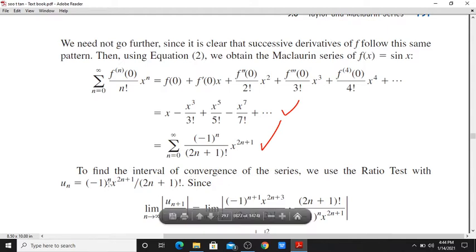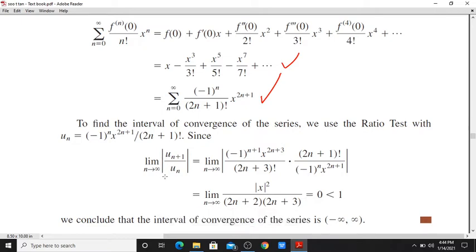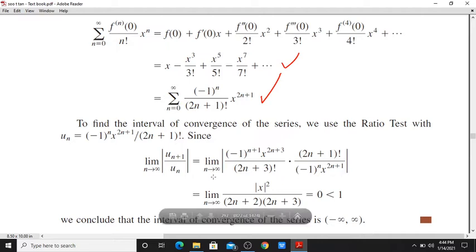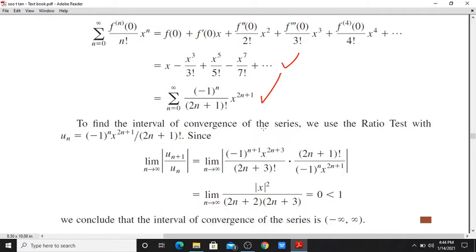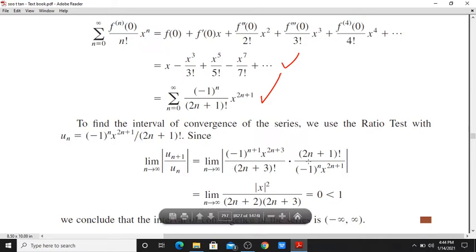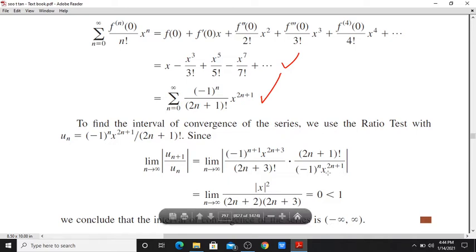For the interval of convergence, let u_n = (-1)^n · x^(2n+1) / (2n+1)!. Then the limit as n tends to infinity of |u_(n+1) / u_n| equals the limit as n tends to infinity of |x^(2n+3) / (2n+3)!| times |(2n+1)! / x^(2n+1)|, where (2n+3)! = (2n+3)(2n+2)(2n+1)!.